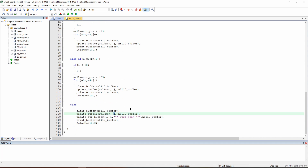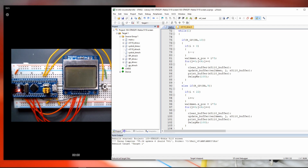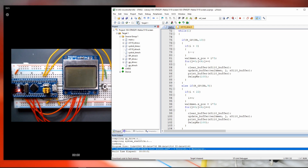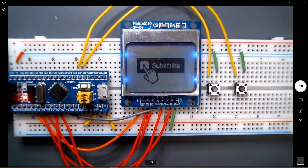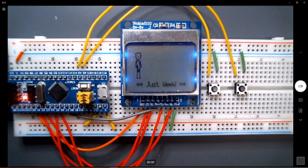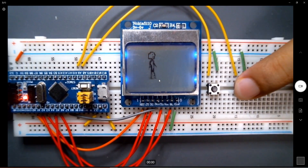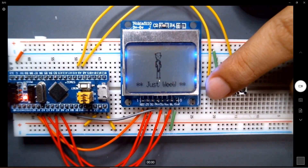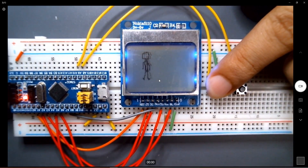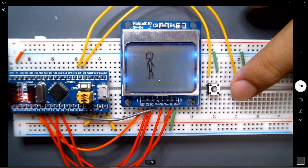Nothing explains it better than seeing the example live. Let's save and build — no errors, everything looks good. Loading the program: we can see the WheelStack logo, then the subscribe screen, then the little guy looking at us. If I push the right button he starts walking to the right — fantastic! If I release he keeps looking at us, and pushing the other button makes him walk backward like Michael Jackson. You can control animations, add text — it's quite easy and straightforward.